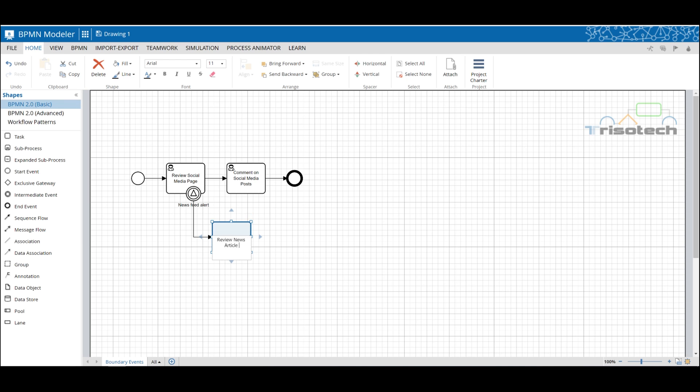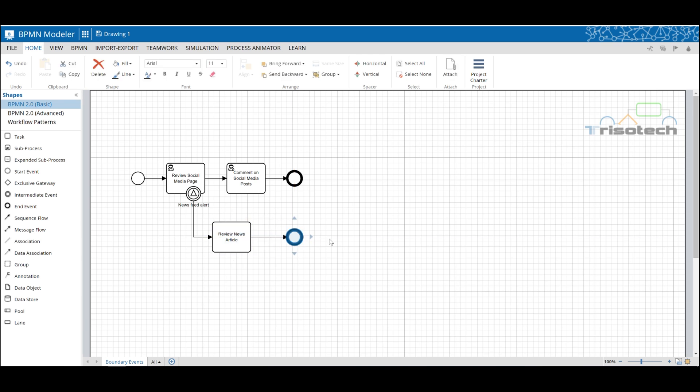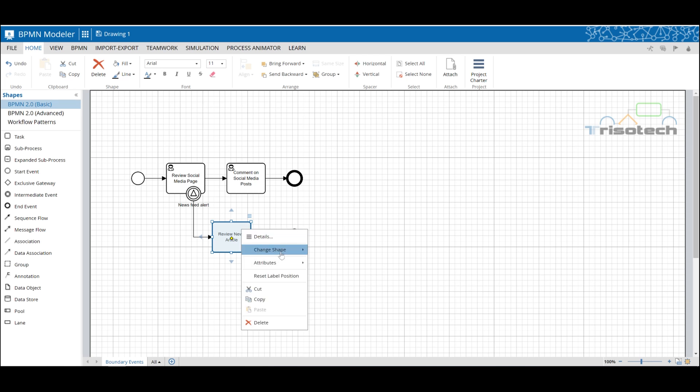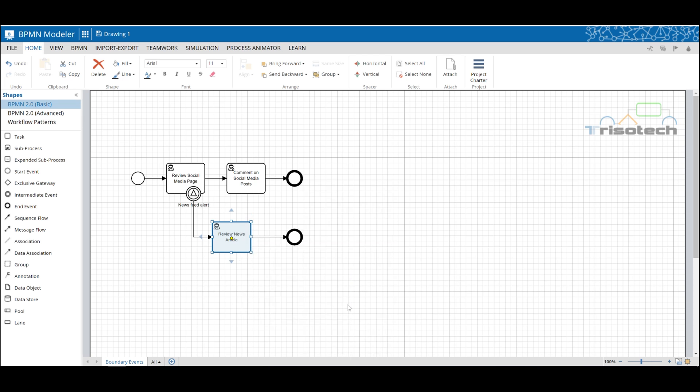So let's add another exception to our process. Let's say while we're reviewing our news article we receive a car ad alert. This time we can place a boundary event on the activity review news article to create another exception flow.